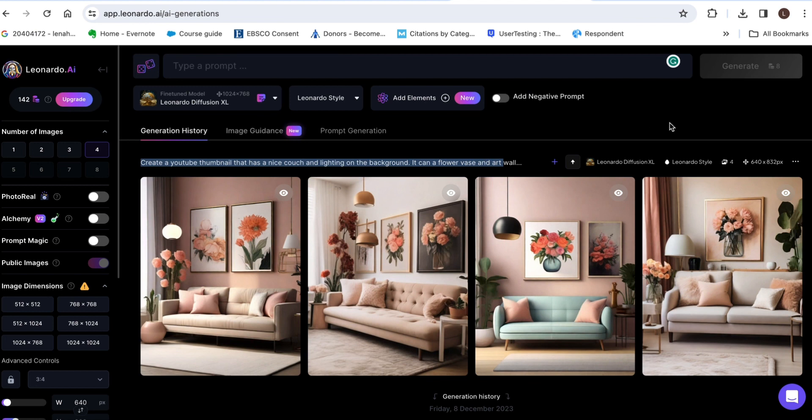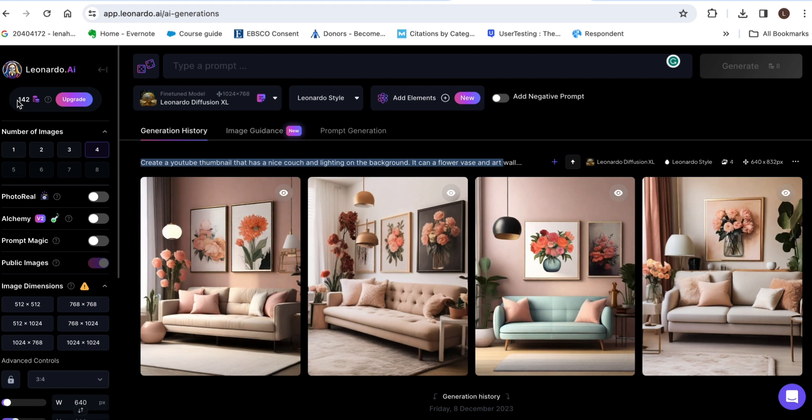So for this website you get 150 credits for free look at that that's 142 so I've used my 8 so 150 credits for free every day so that's more than enough if you want free things to do every day.